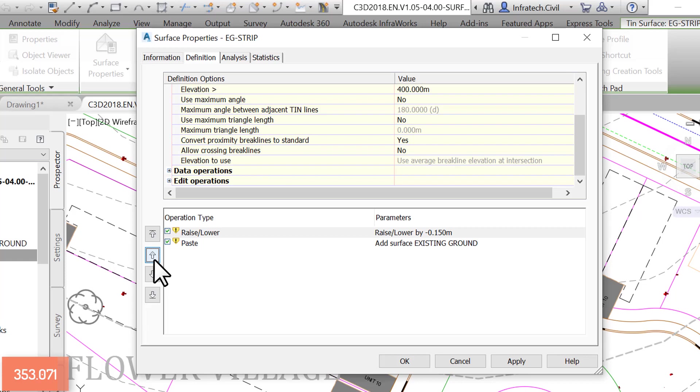By changing the order of the operations, in practical terms, we have first lowered the existing ground by the depth of the topsoil, 15 centimeters or 6 inches. This is because the raise/lower operation is now at the top, with less priority. We then pasted the existing ground on top of it, which brings us to square 1, the existing ground.